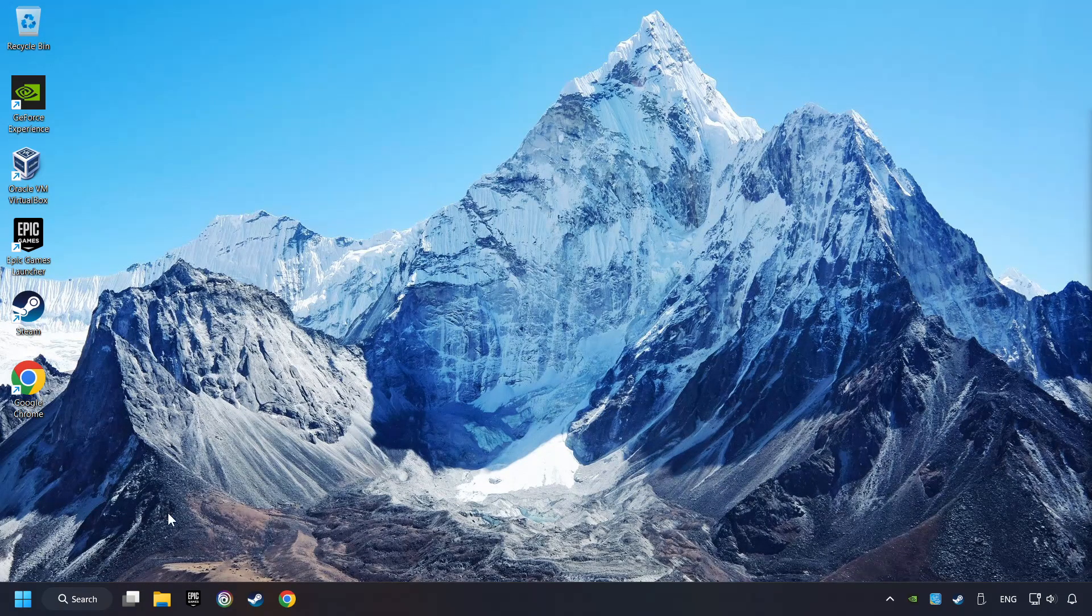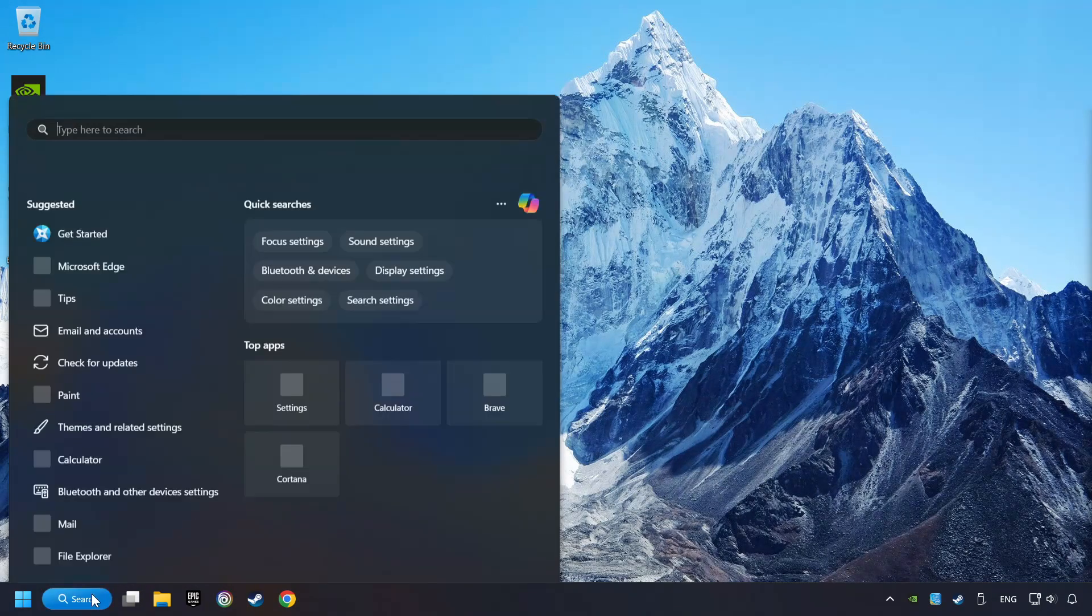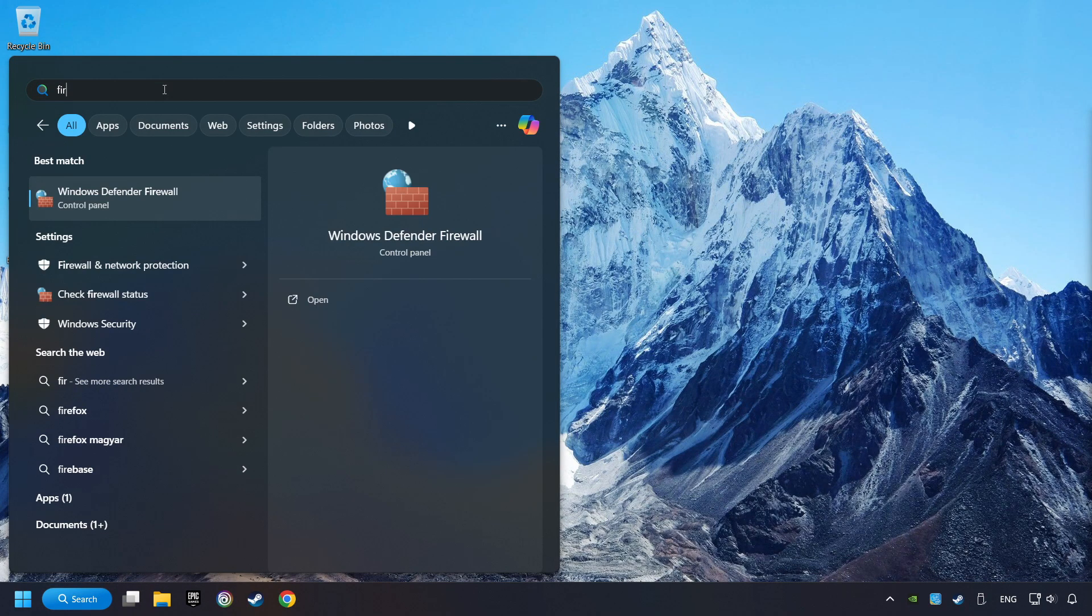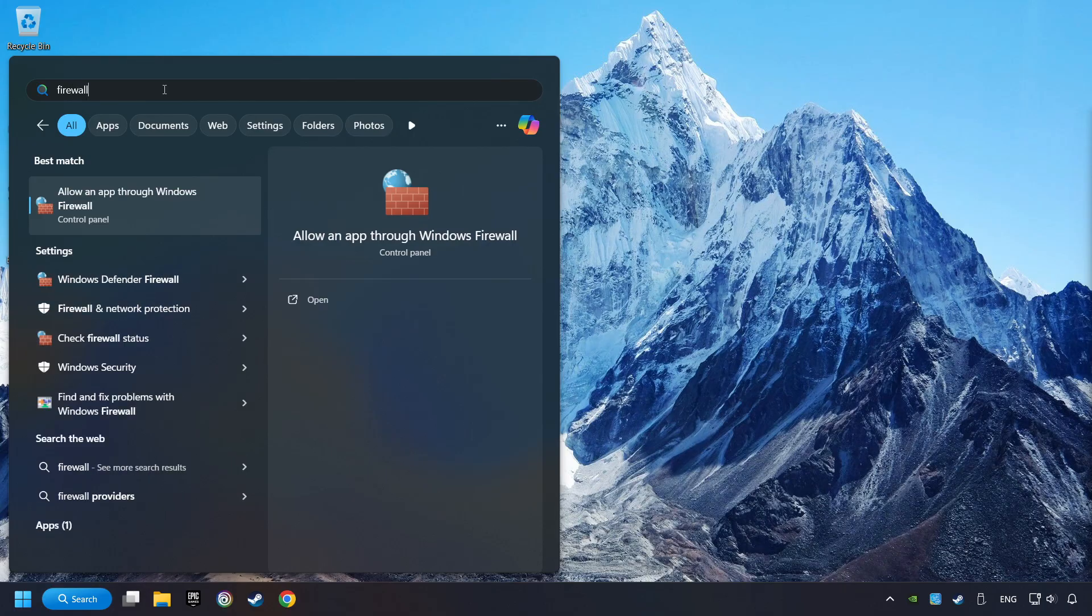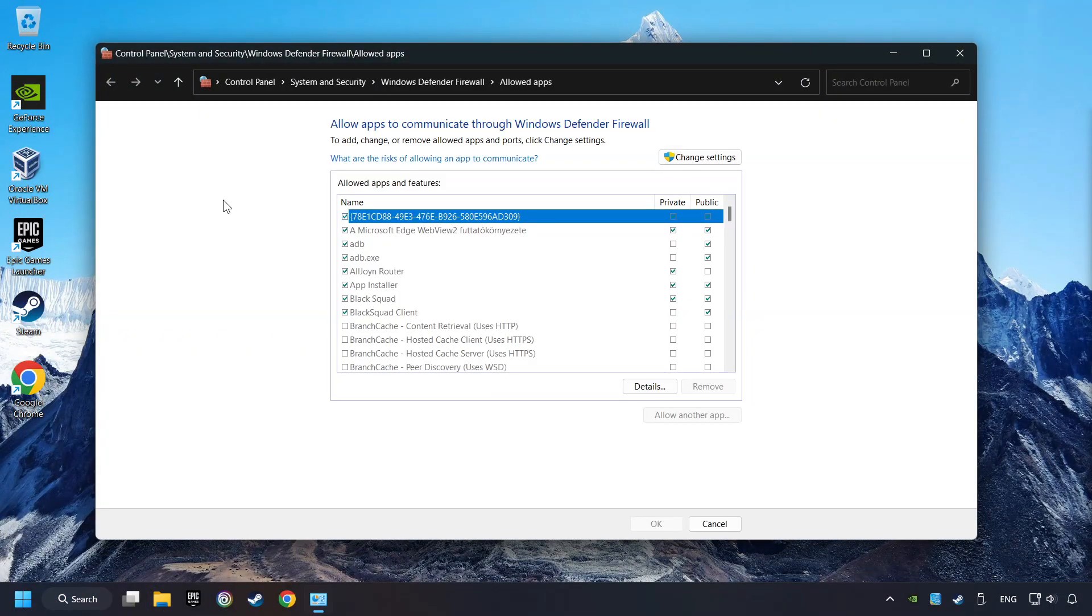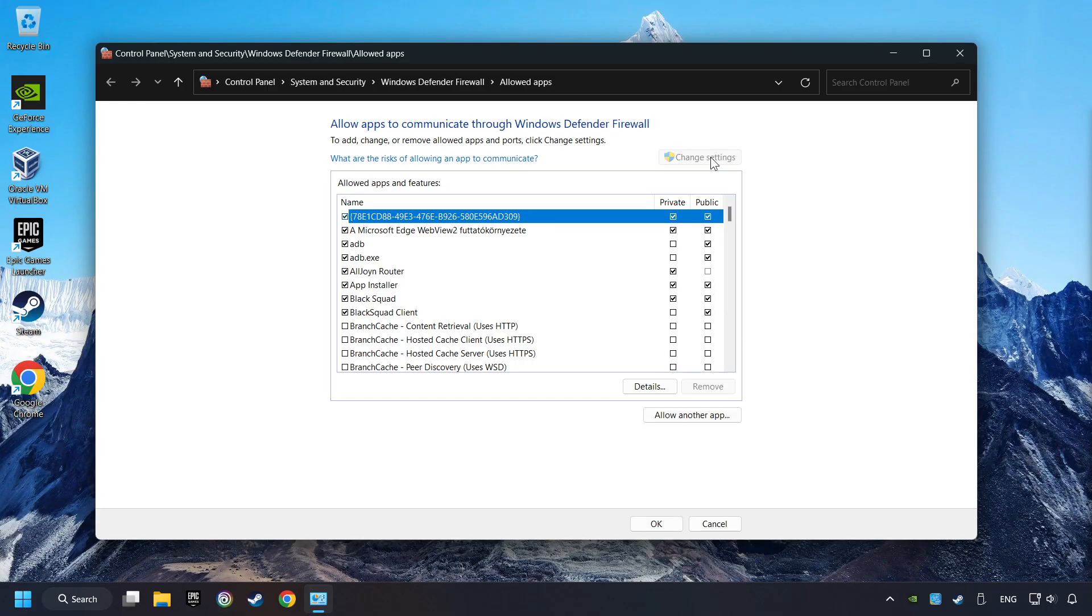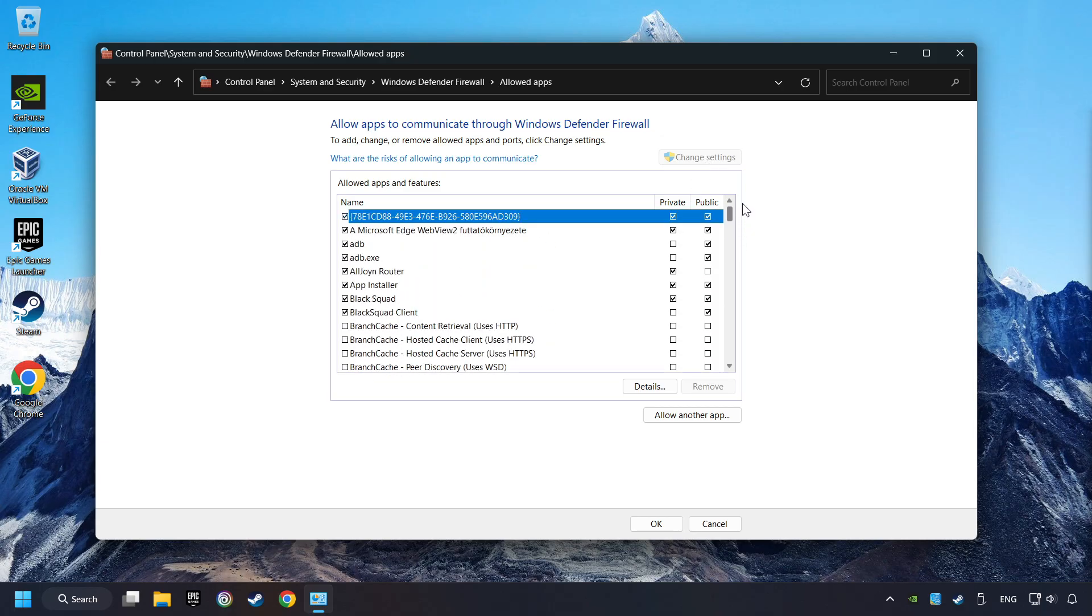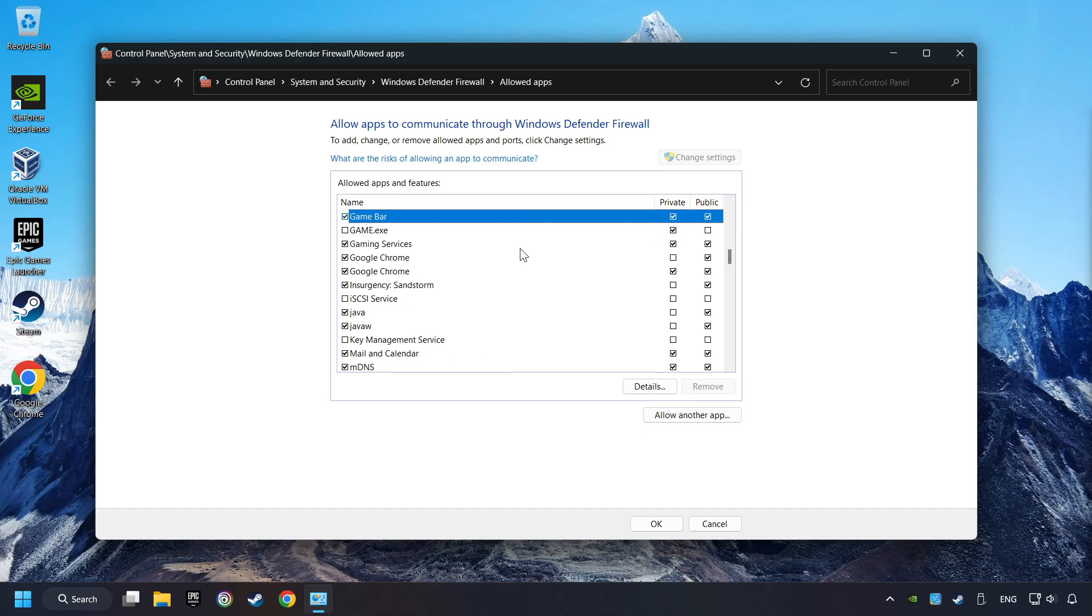Click on the search box and type in Firewall. Click on Allow an App through Windows Firewall. And click on Change Settings. Search for the game. If you don't find the game, then add it by clicking on the Allow Another App button and add a game.